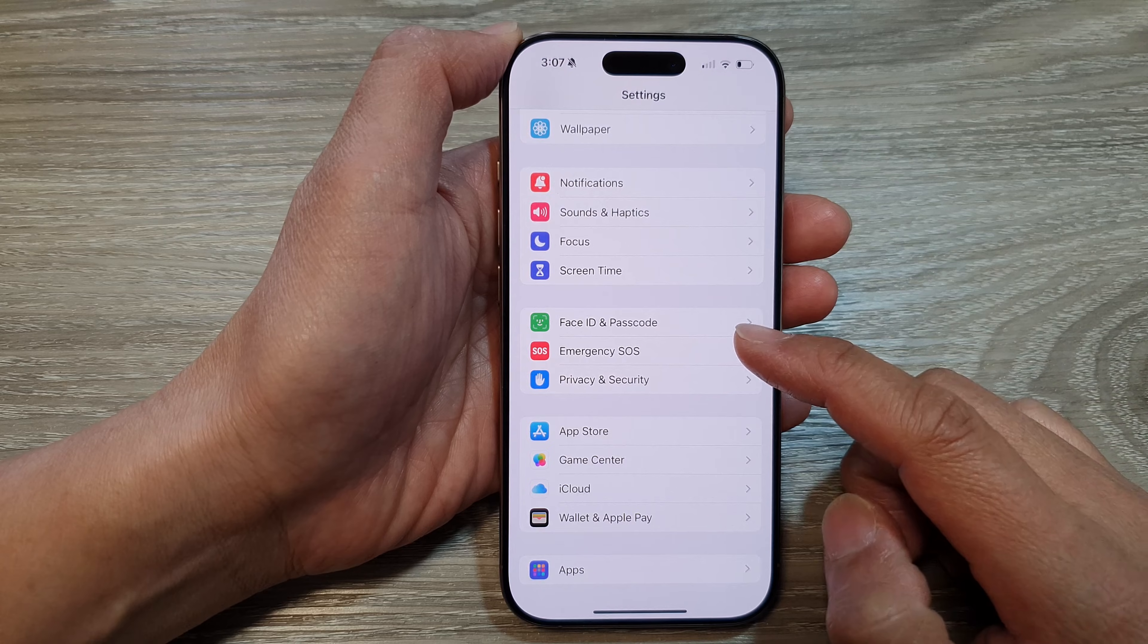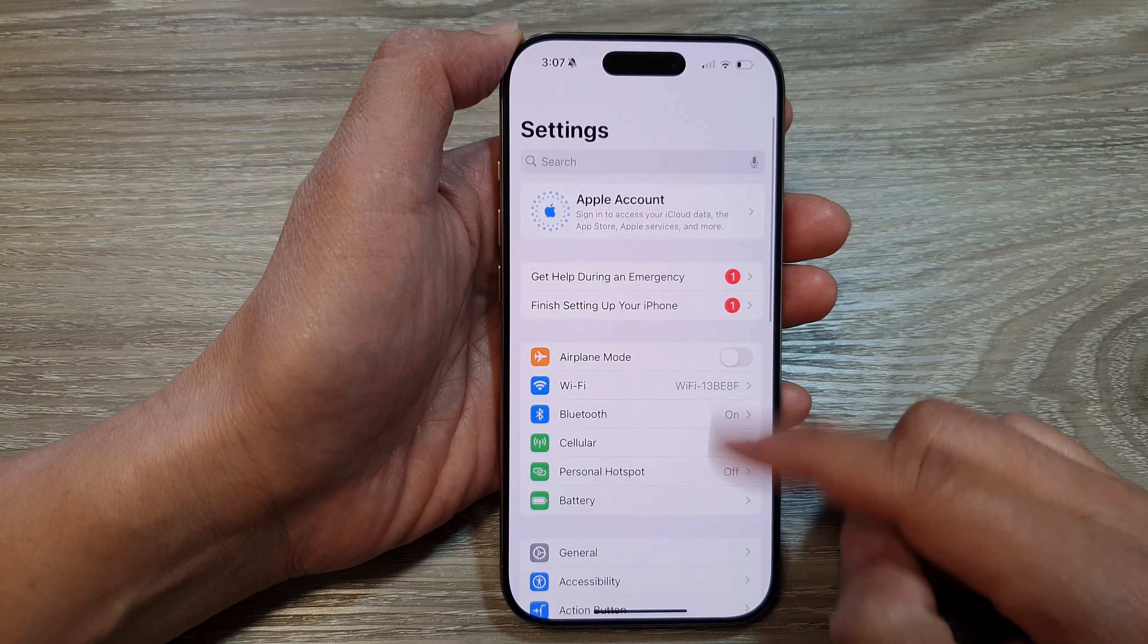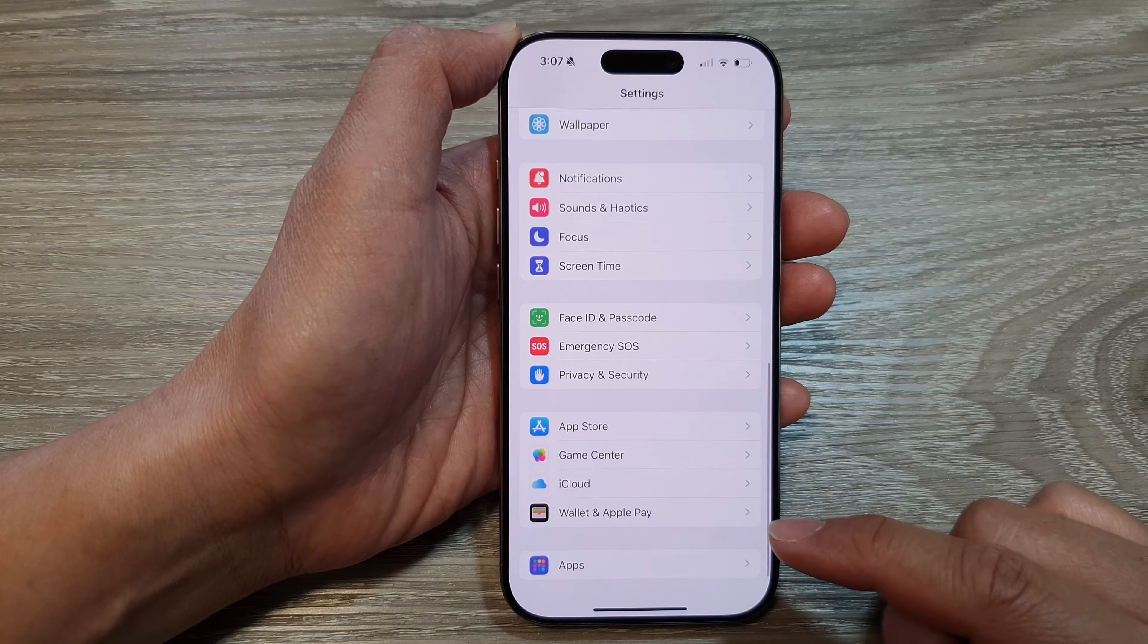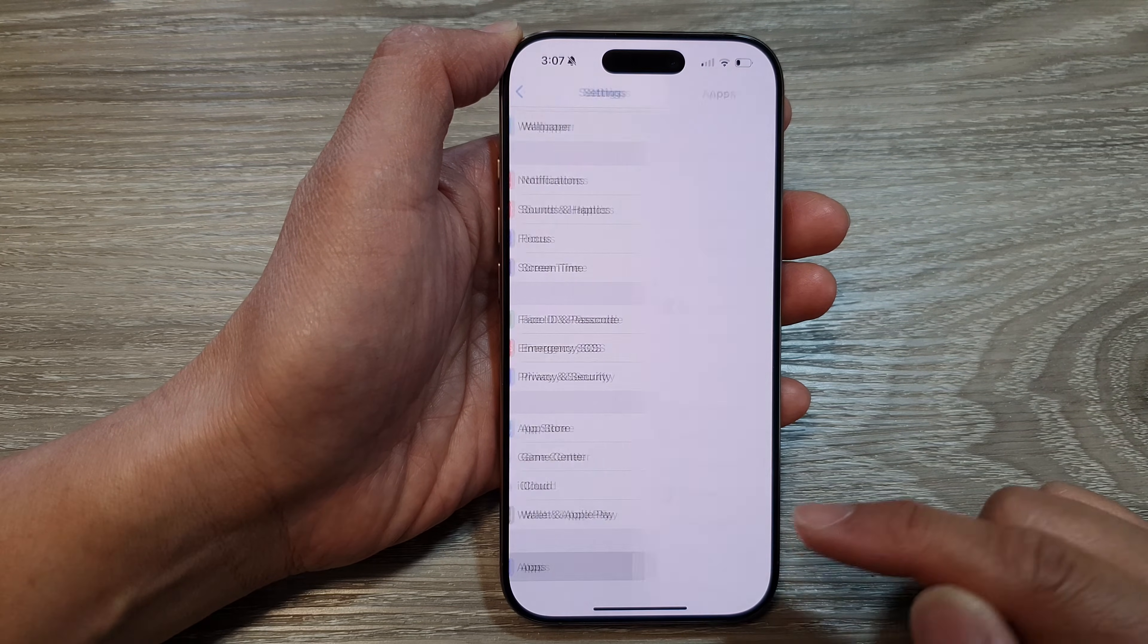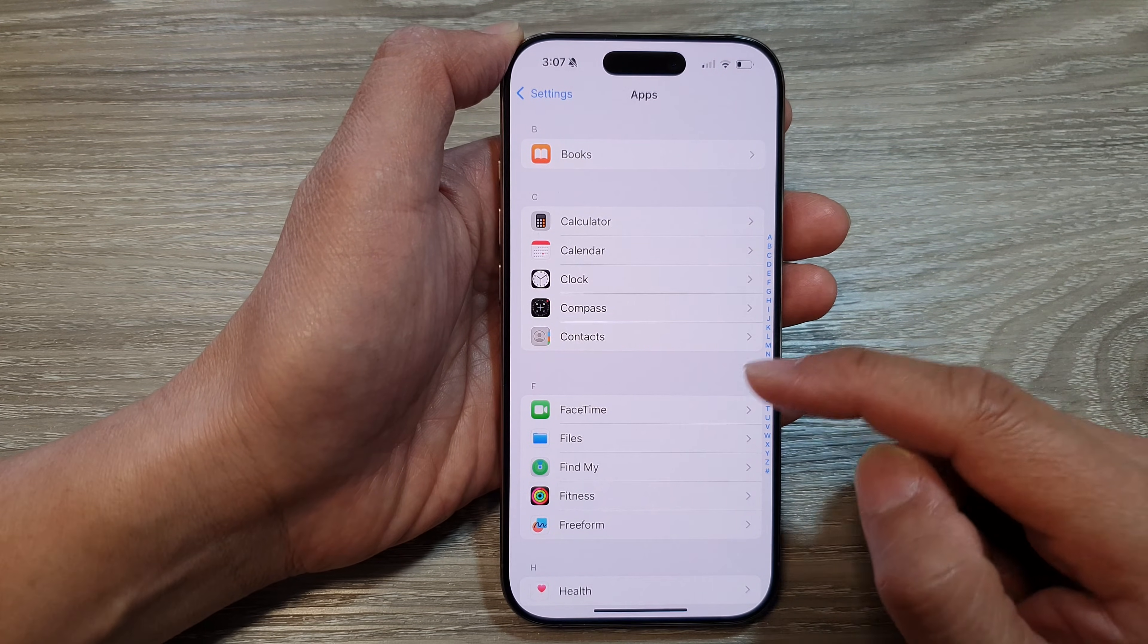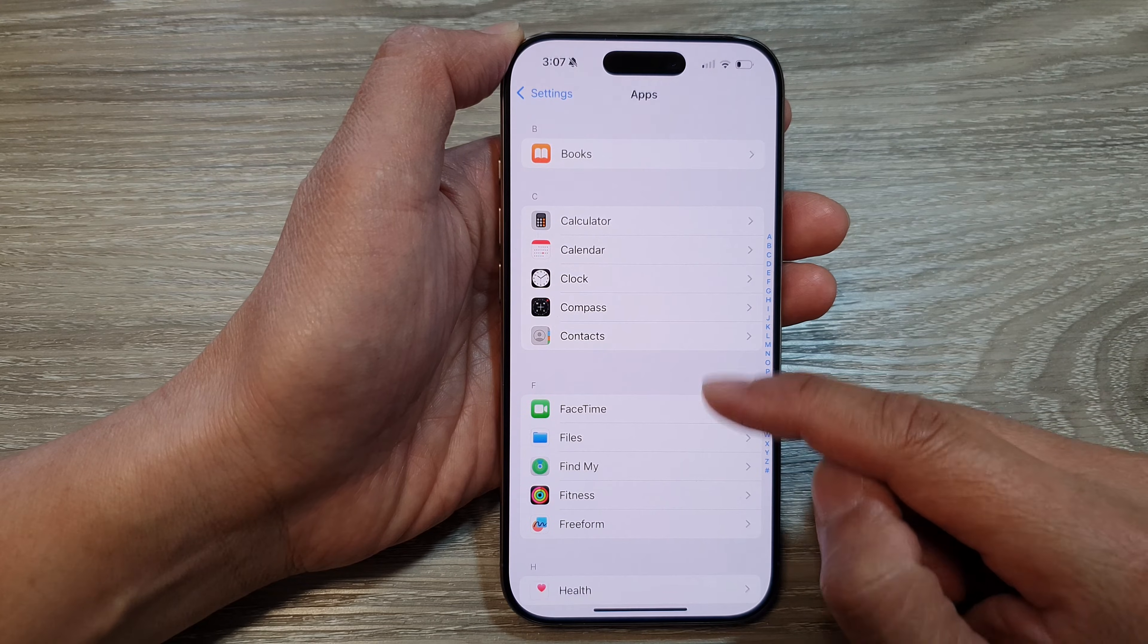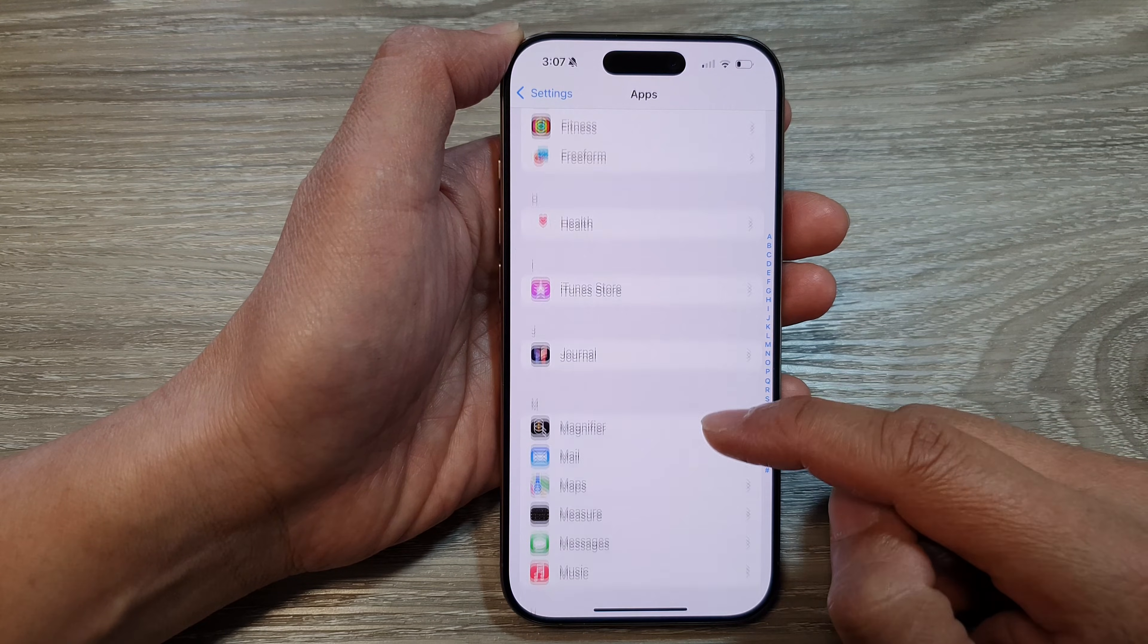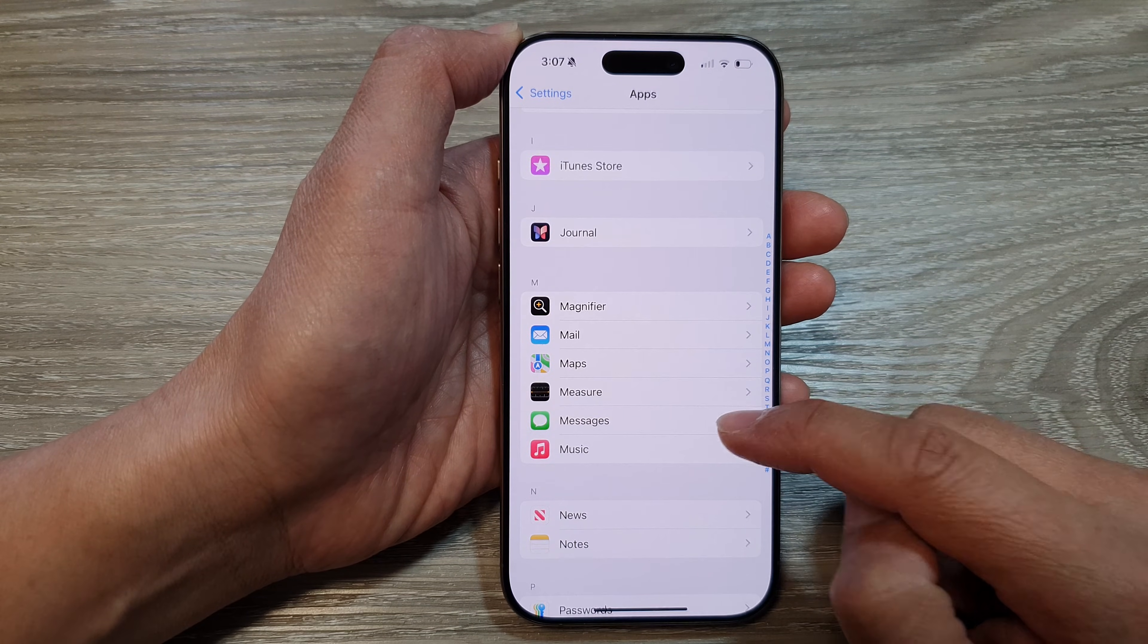In the Settings page, scroll down and tap on Apps. After that, scroll down and tap on Messages.